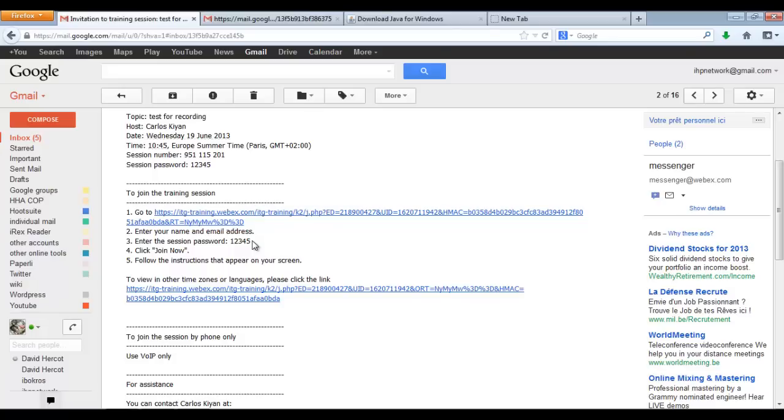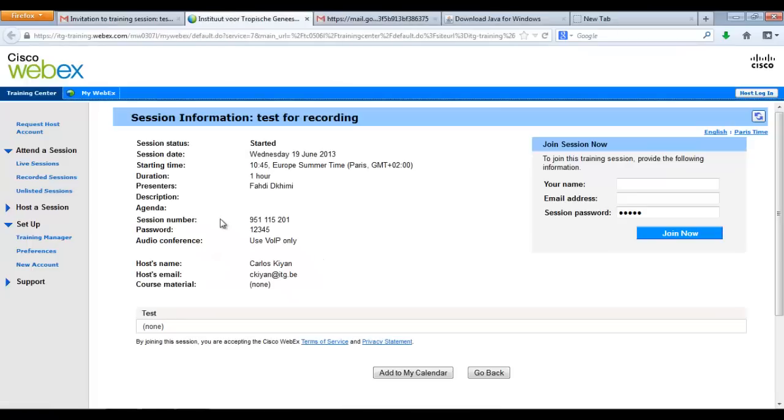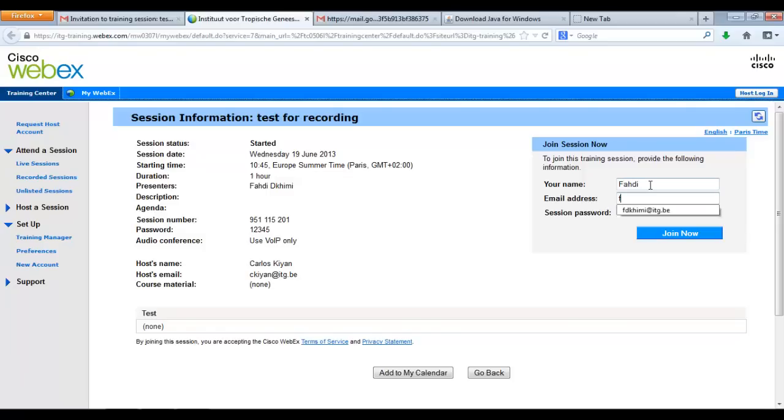So, I'll just click on the link and get to the interface where I will type my name, enter my email address, and then enter the session password which is 12345 and simply click on Join Now.